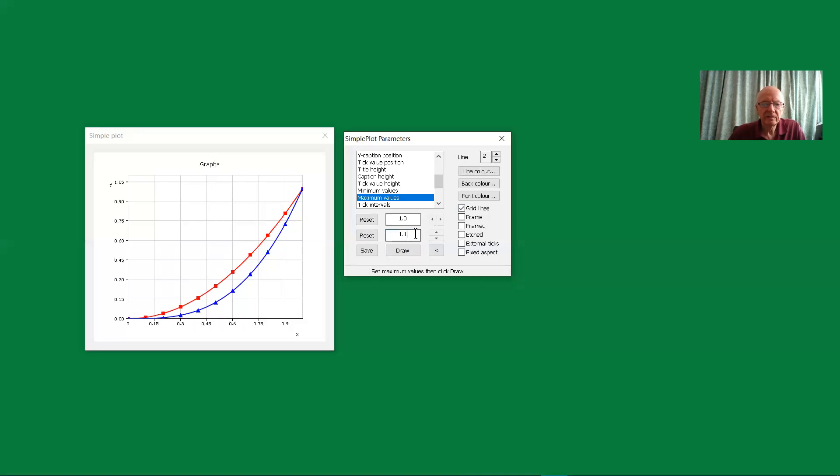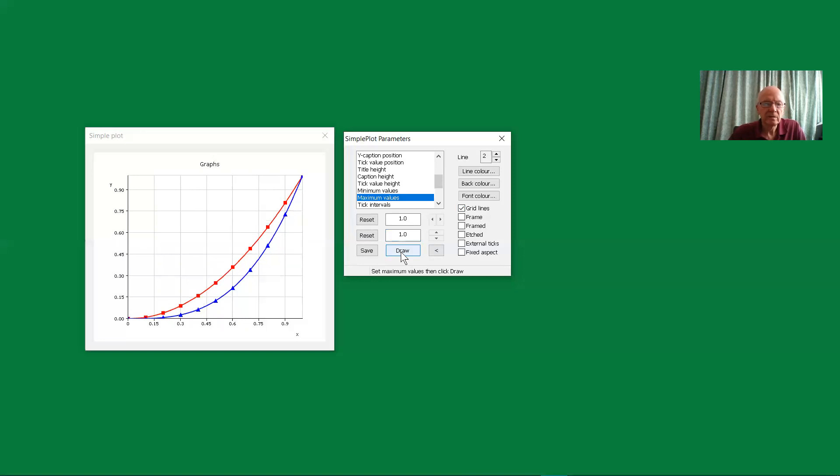We could do the same for the y values and the z values. And click on draw again.